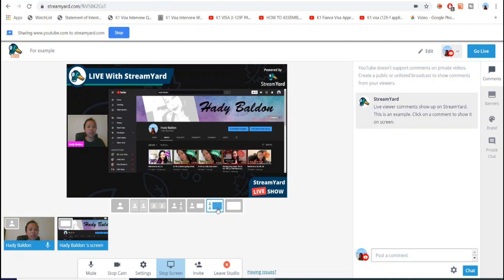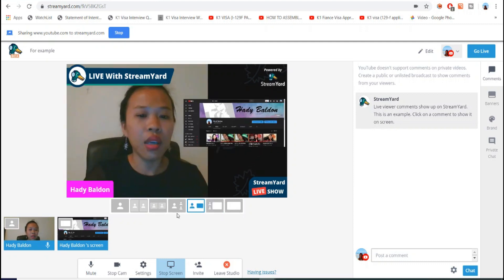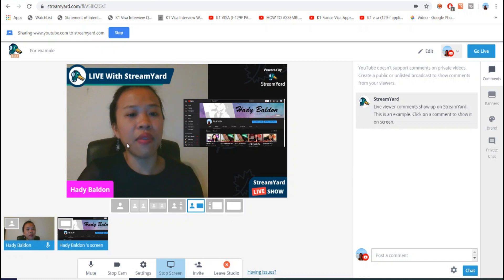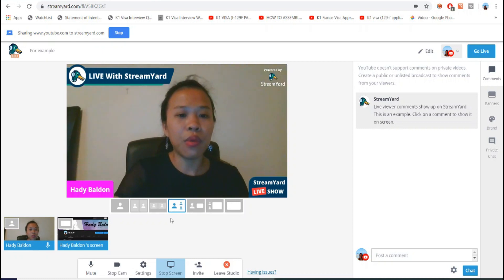This is how you share a screen. You can make it into full video so the audience sees it when you go live. You can also use a layout that shows your face as well as your shared video, or you can make your video bigger and your Chrome window smaller.